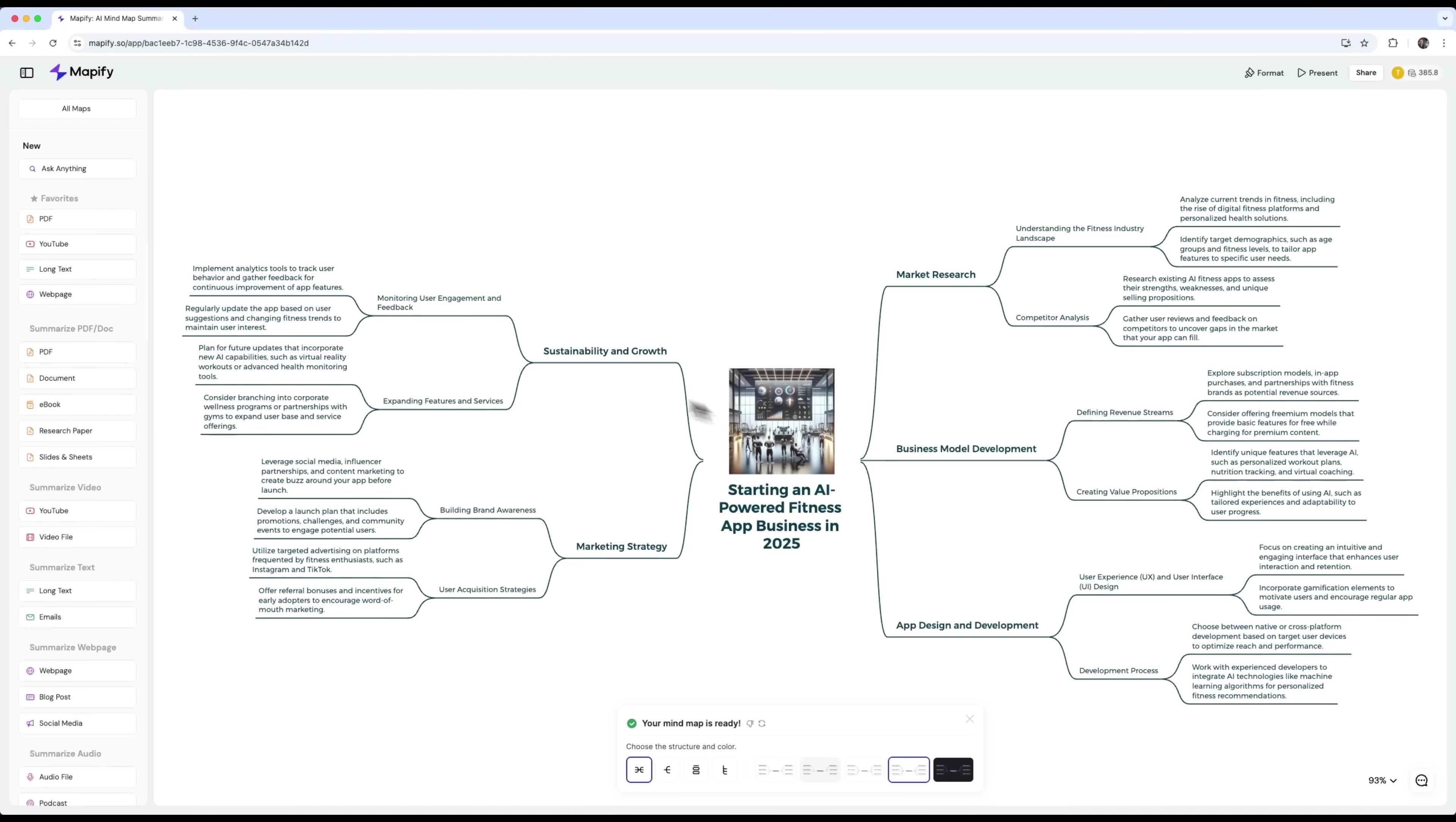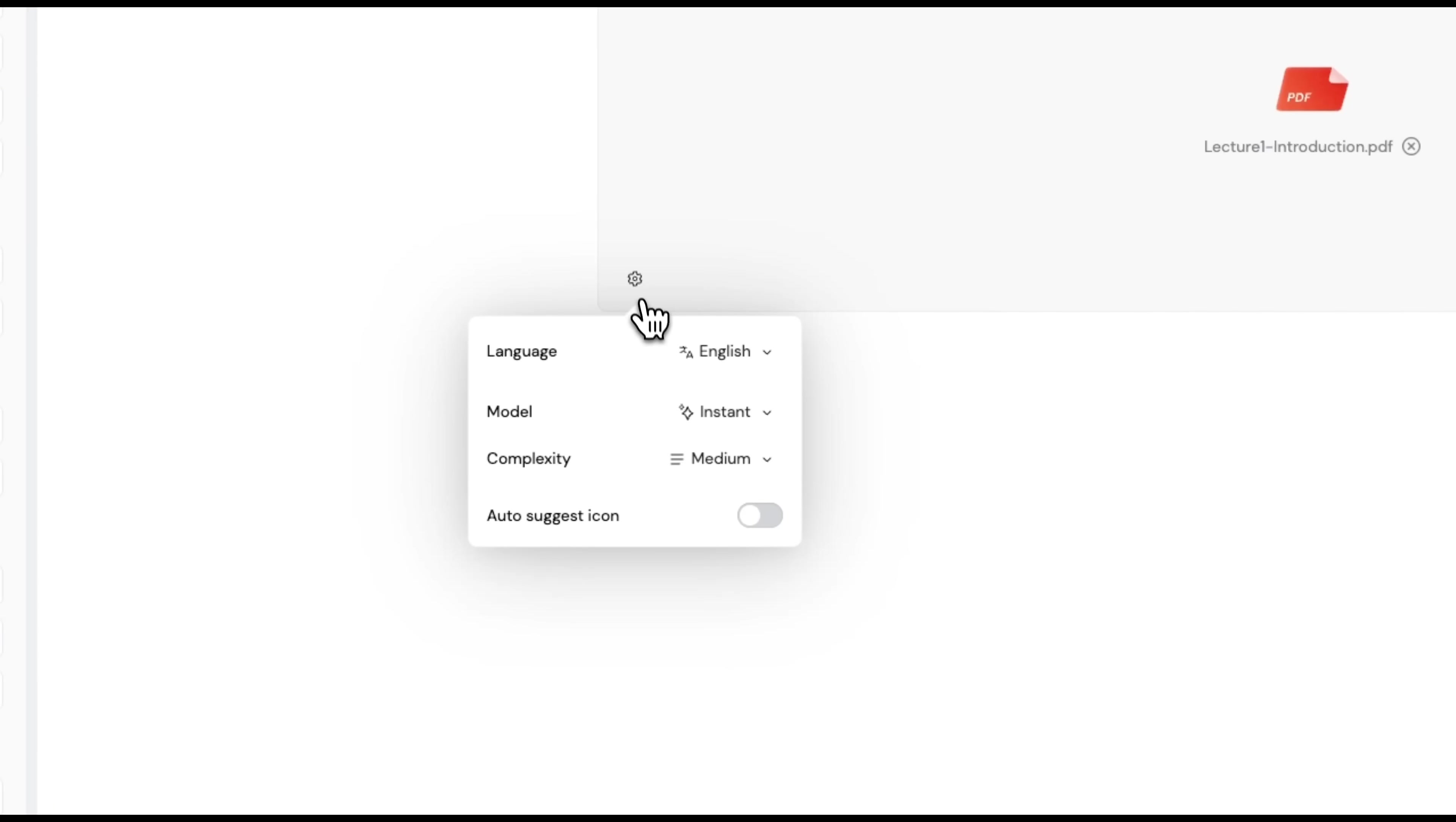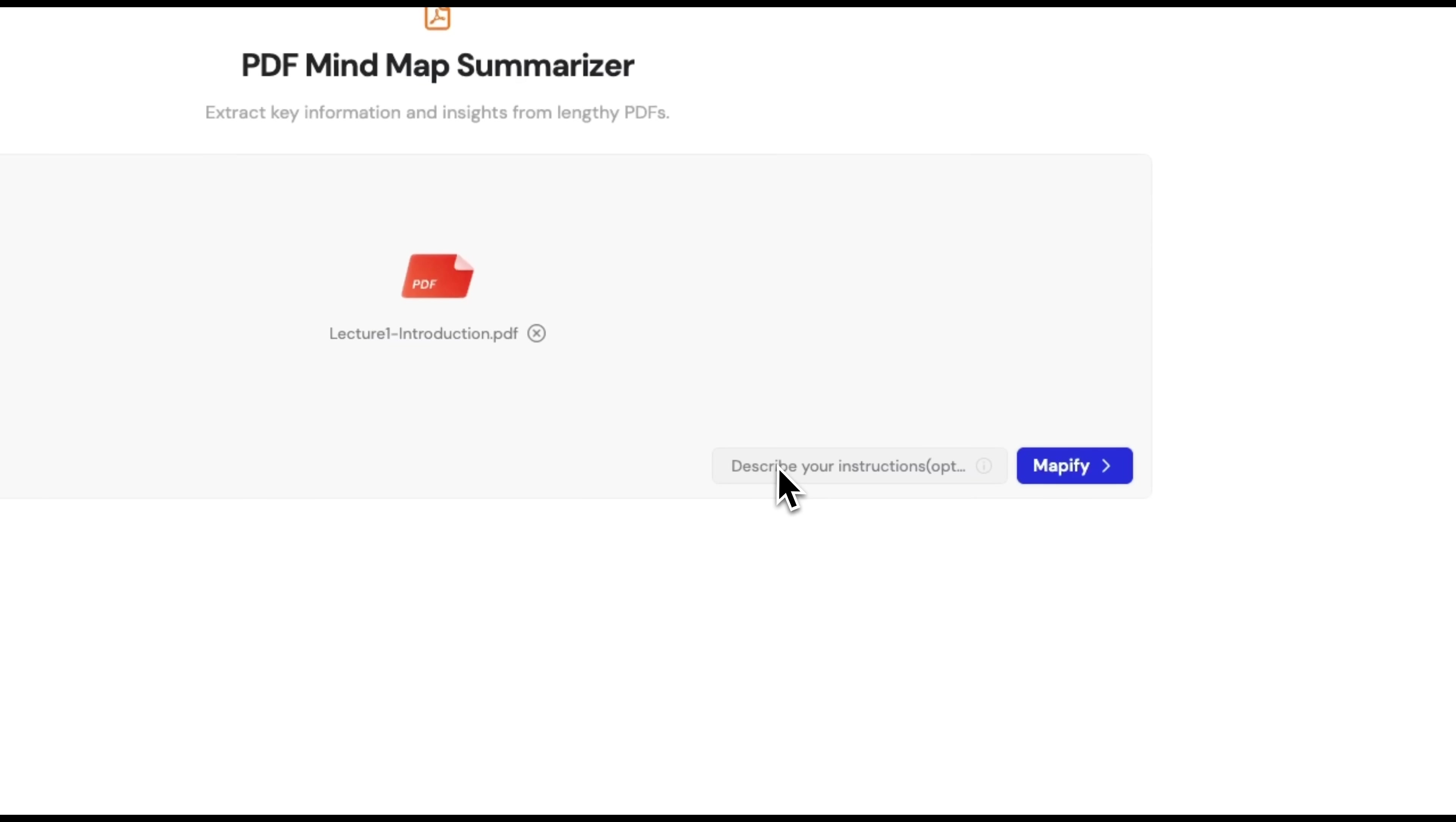Now let's check out another amazing feature. The PDF summarizer. And honestly, this one's really impressive. You can upload a file, for example, a lecture PDF. Choose your language. I'll stick with English. Select the model and complexity. Just like before. You can also add a custom instruction to guide the summary.